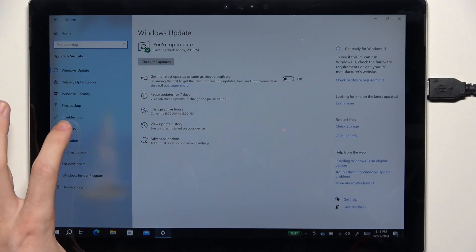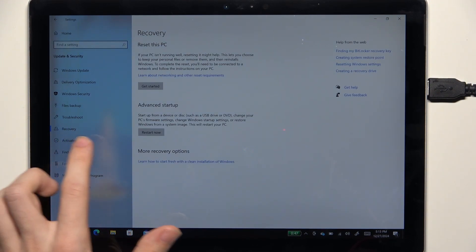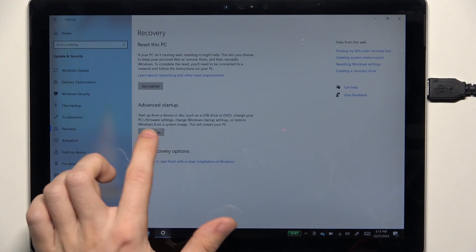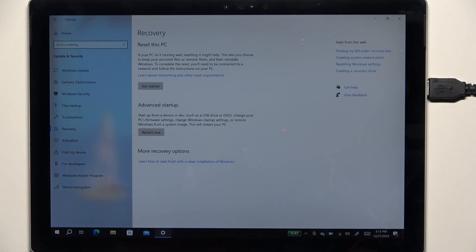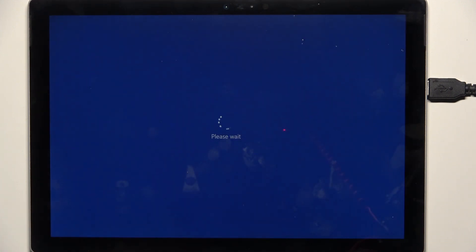Then find recovery and click on restart now. So I'm going to click on restart now, and this will restart me into the recovery mode.